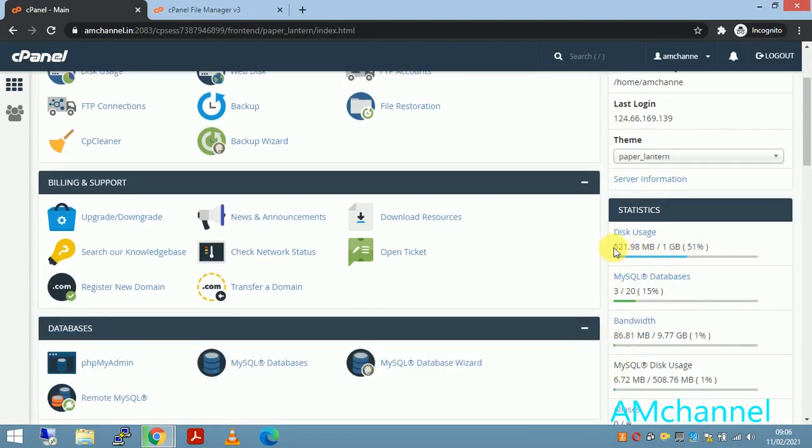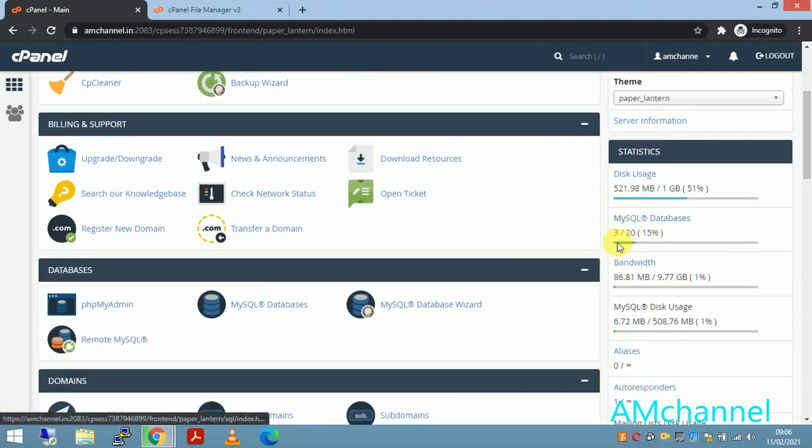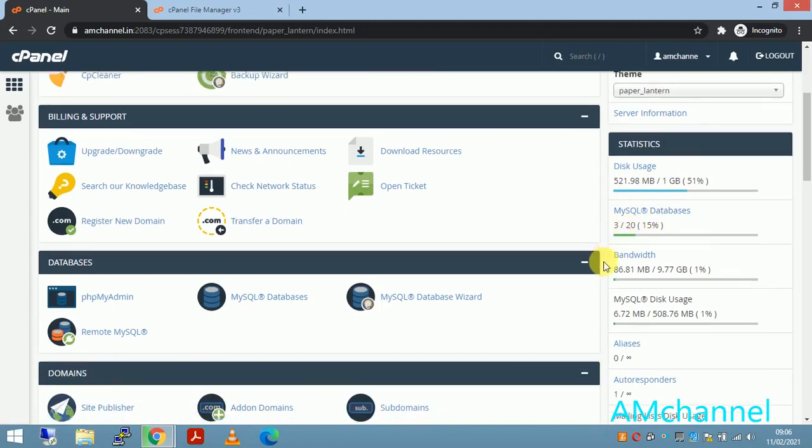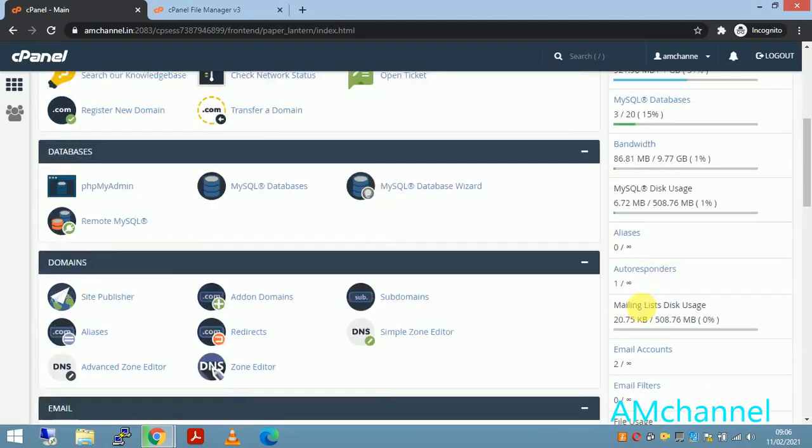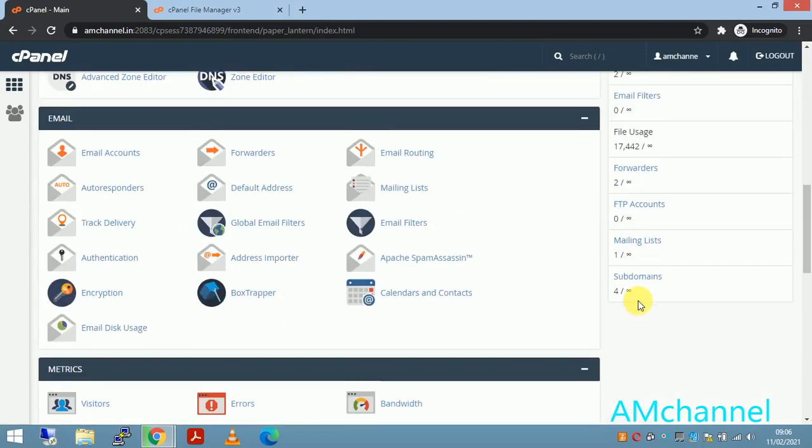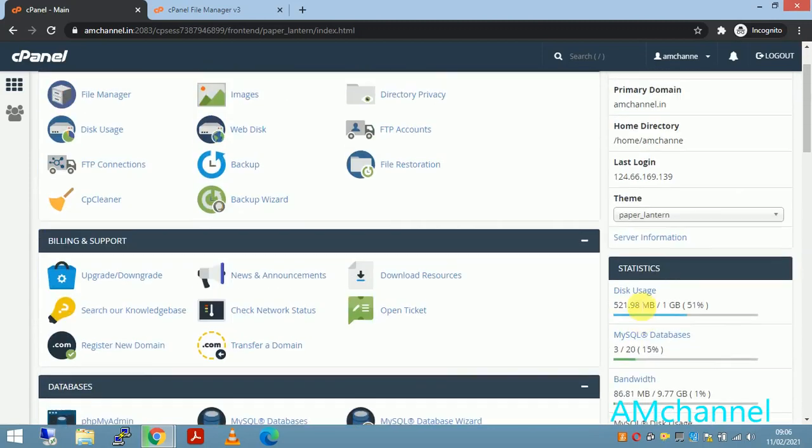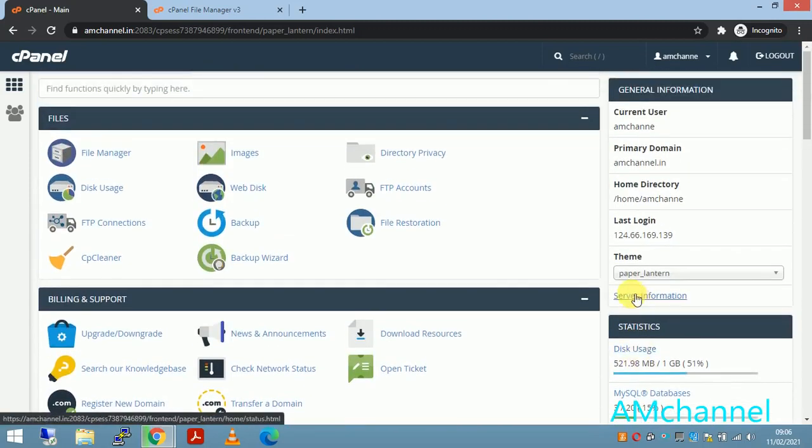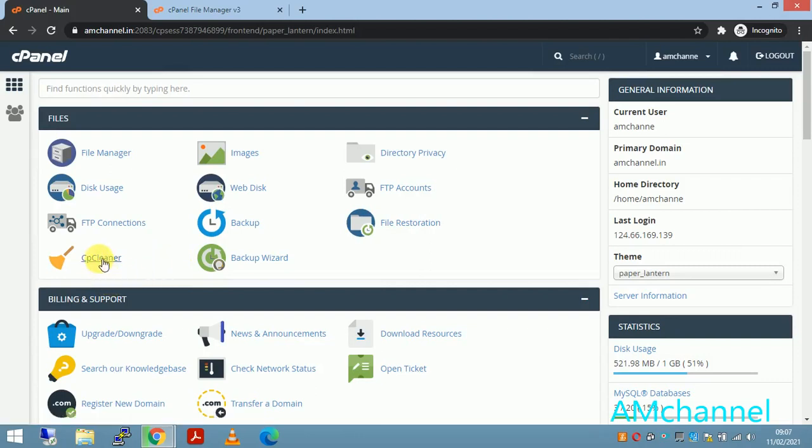Currently I can see here my disk usage is 521 MB of 1 GB and MySQL databases are here, it is saying MySQL databases 3. You can check these statistics, and again if you want to check disk usage you can check this from disk usage as well. Currently in this video for now, checking the unwanted files or data in your account.